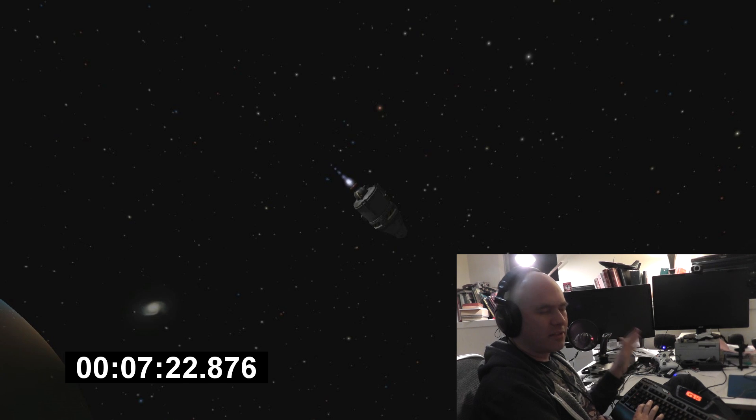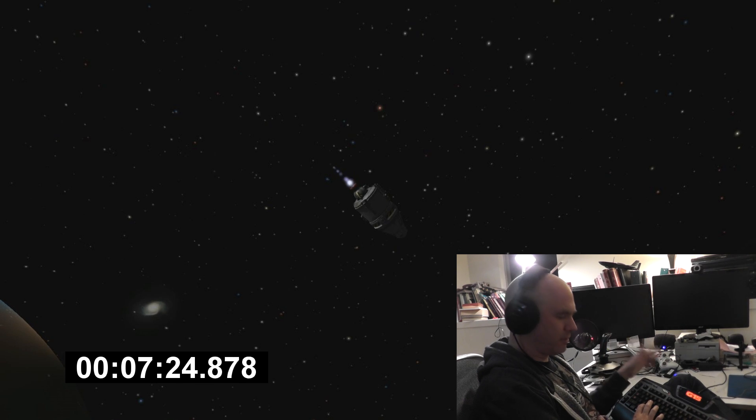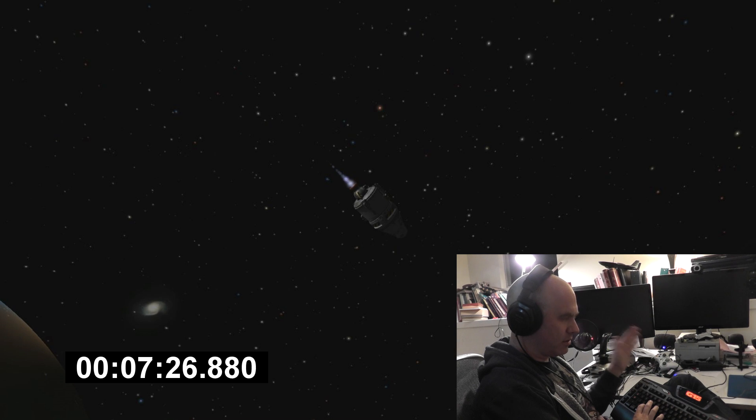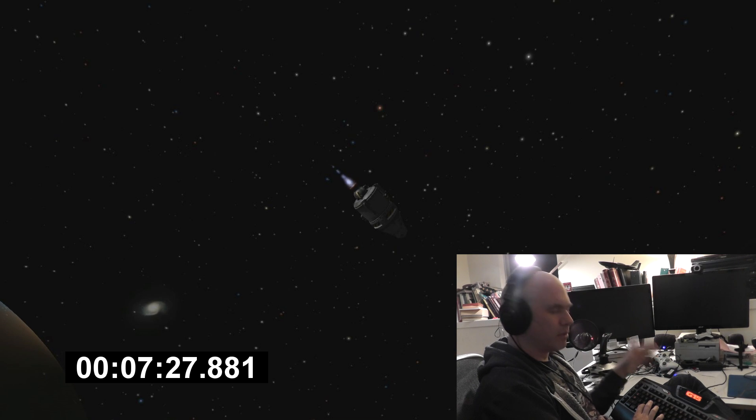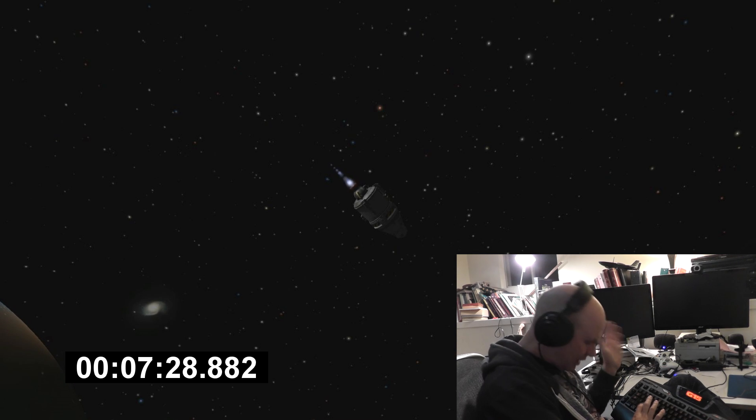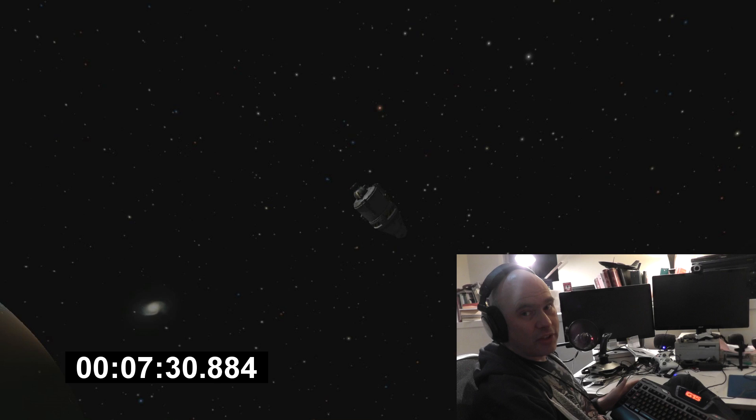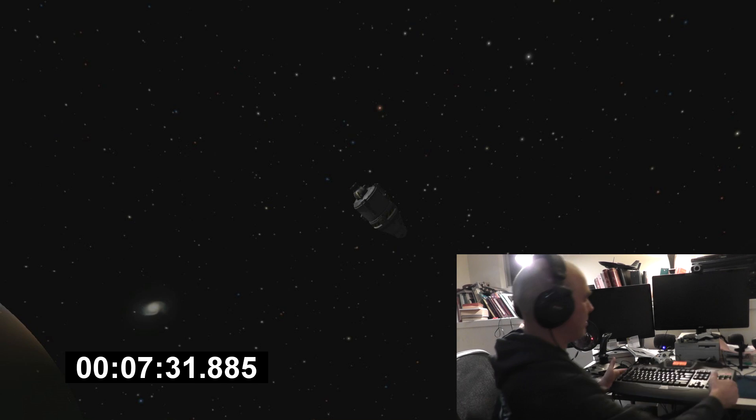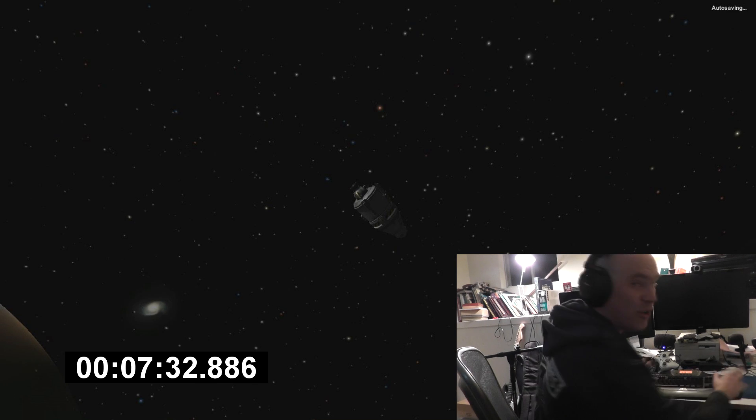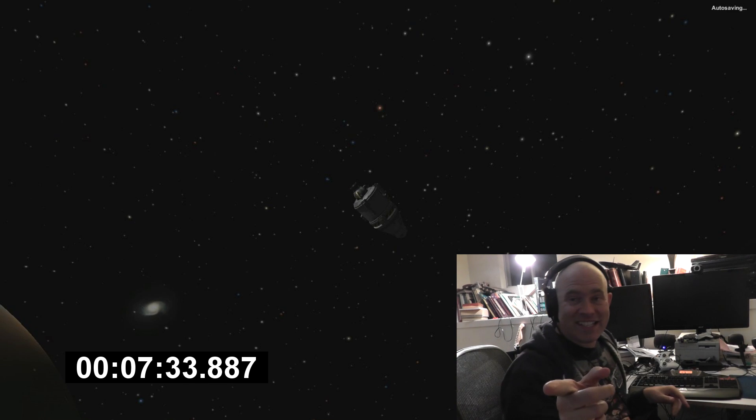I think we might be in orbit. You guys already know, right? But I don't.